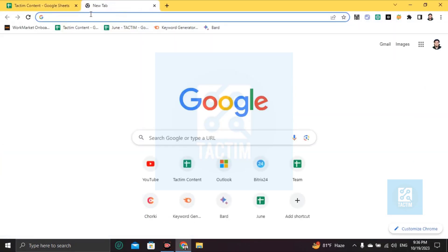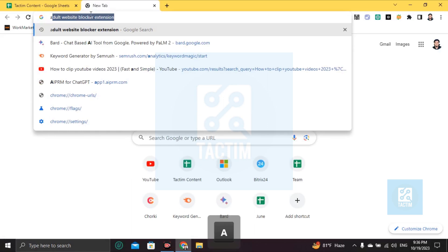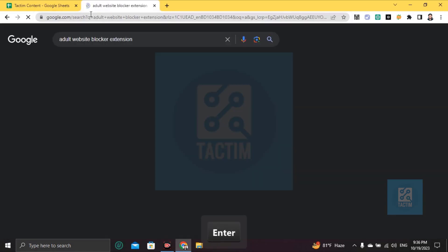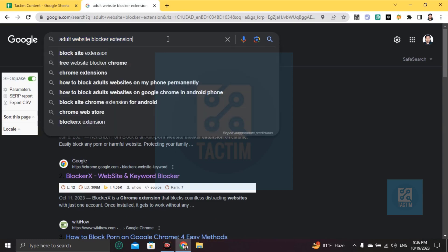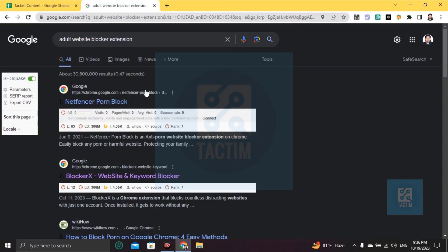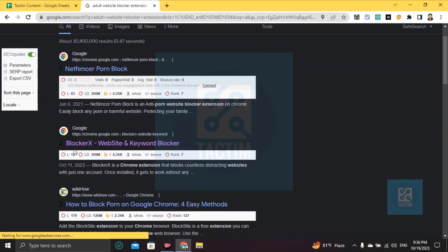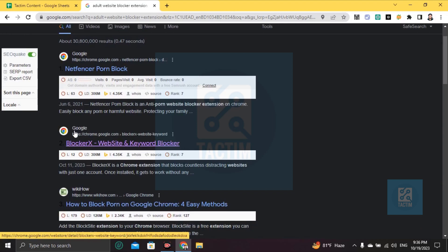Right here, type 'ad blocker adult website blocker extension' on Google. Scroll down and the second option is BlockerX Website which is powered by Google. Click on the second link.